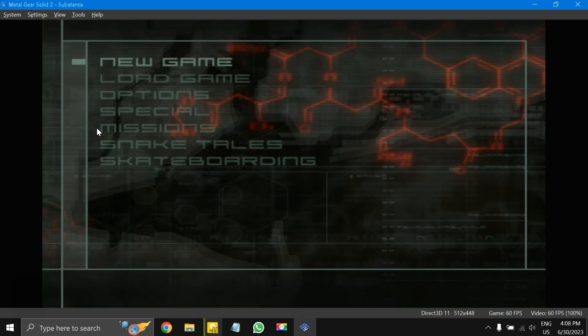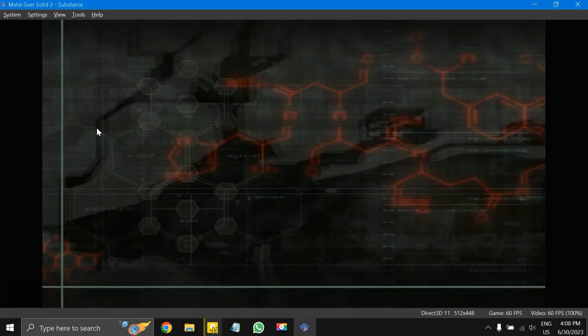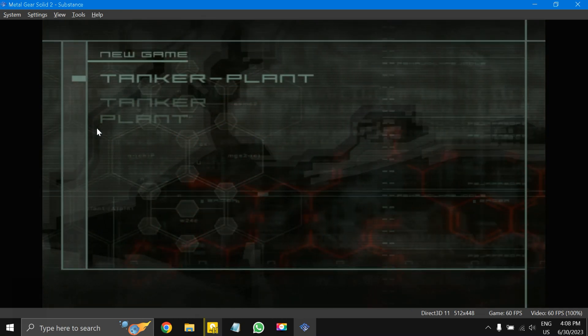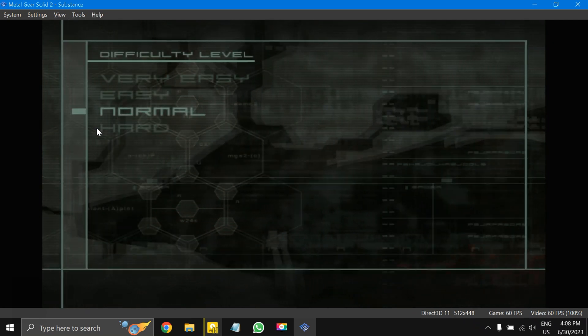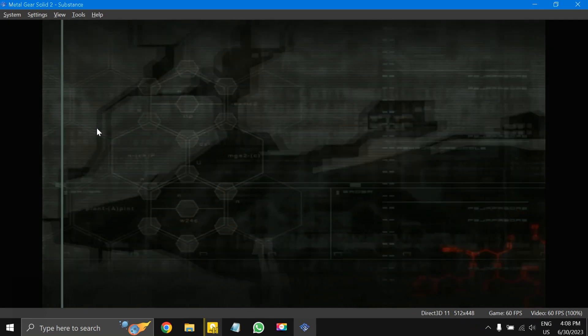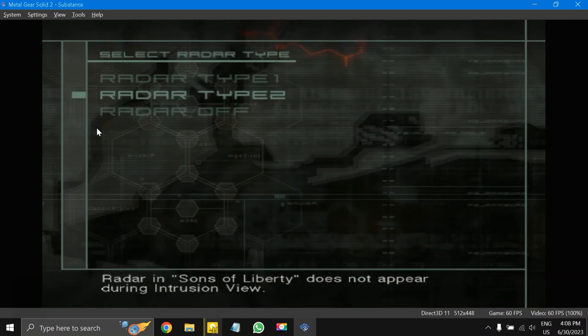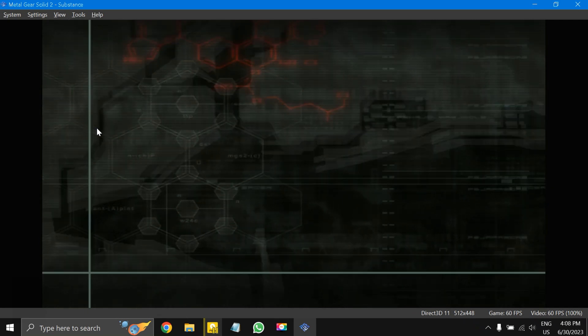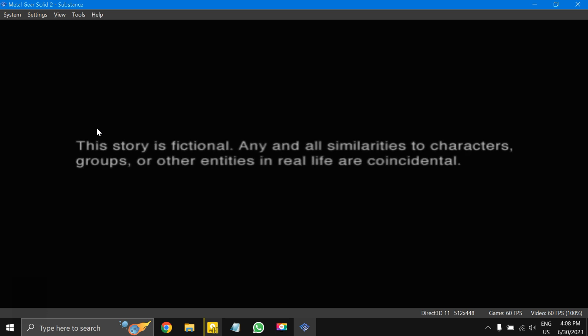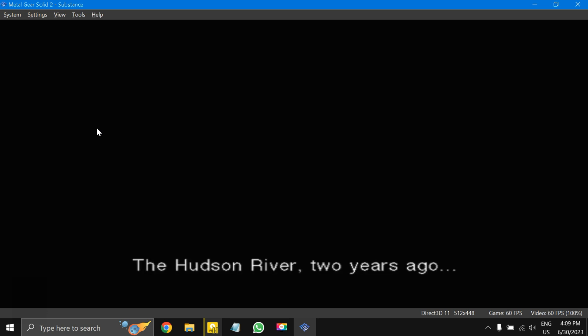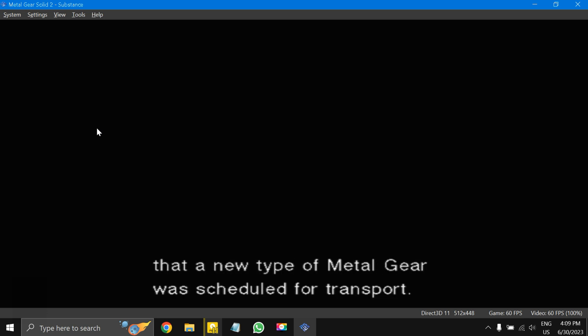New game, L button, Tanker Plant Normal. You can choose Easy as well if you like. And now you'll see another cutscenes, more and more cutscenes. I'm just going to show you a bit and then we are going to the gameplay footage because two years ago, crystal clear voice we had from David Hayter.